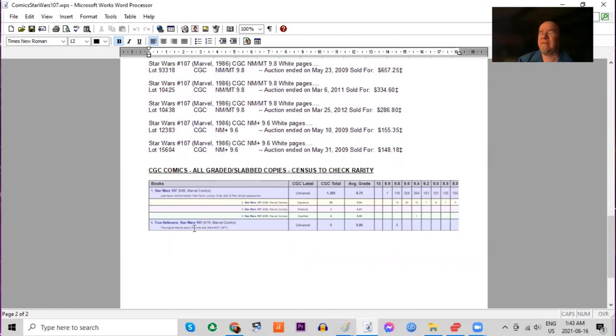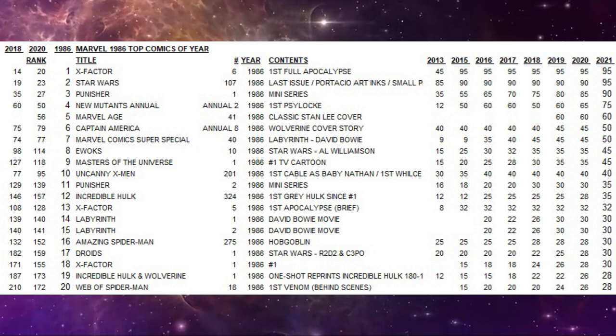And then recently, there is a reprint, the True Believers reprint. Five copies have been graded and that came out just in 2019.